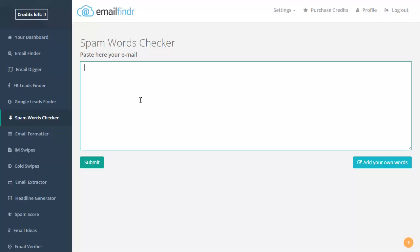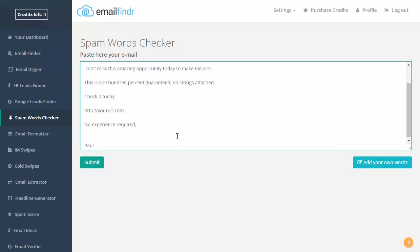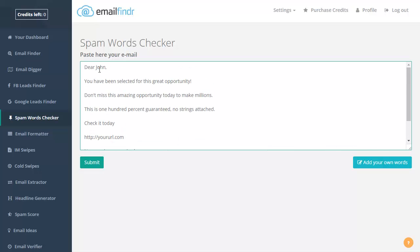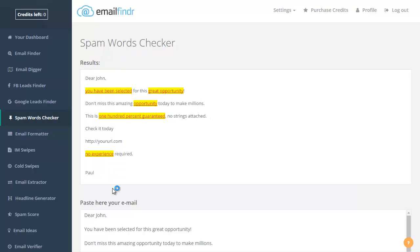So I have this example here. Dear John, if you select it and so on. So I enter the email here, just click on submit.